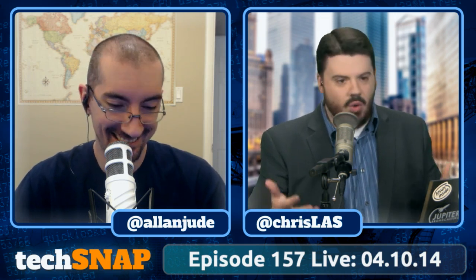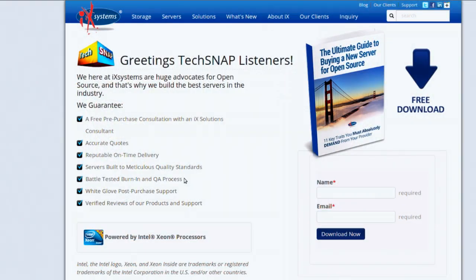The Heartbleed story is massive, so the whole first news segment will be dedicated to it. Before diving in, they thank sponsor iX Systems. Go to ixsystems.com/techsnap. iX Systems has systems built for consumers up to high-end enterprise professionals using Intel Xeon processors, and some of the coolest solutions out there.